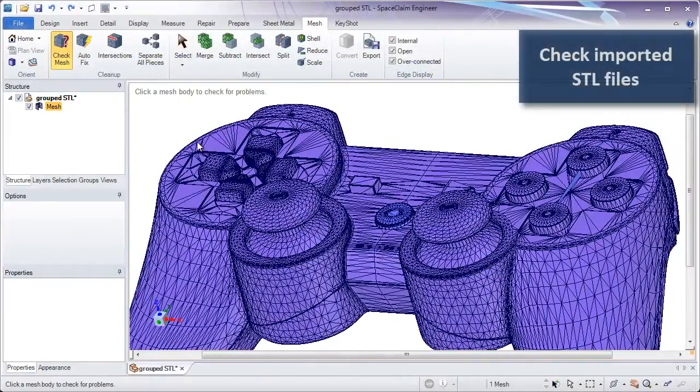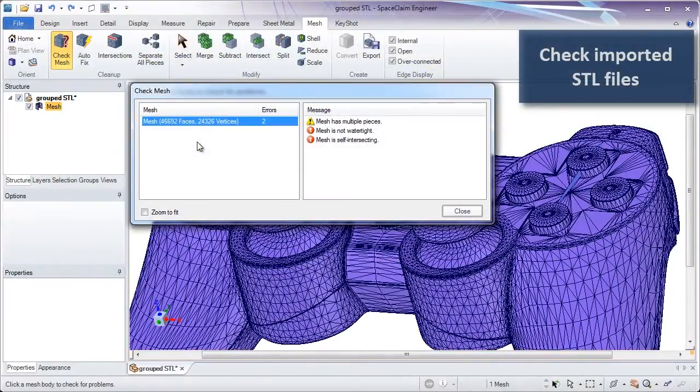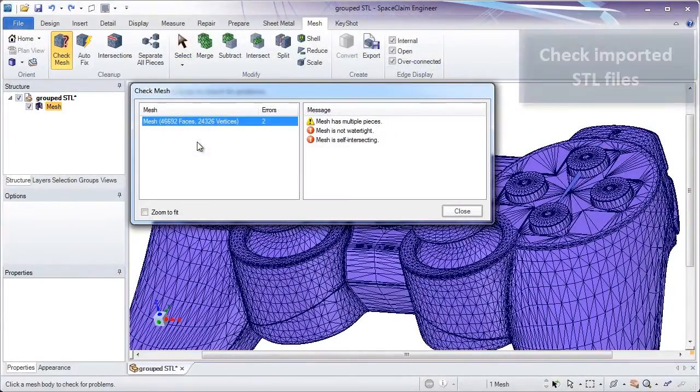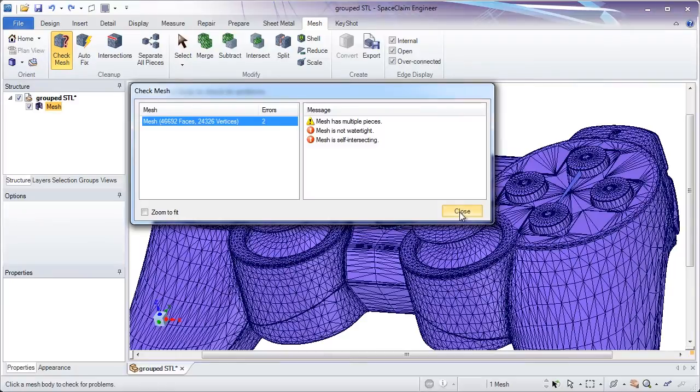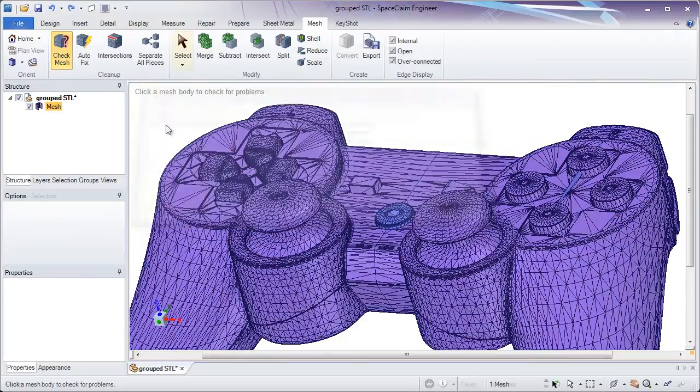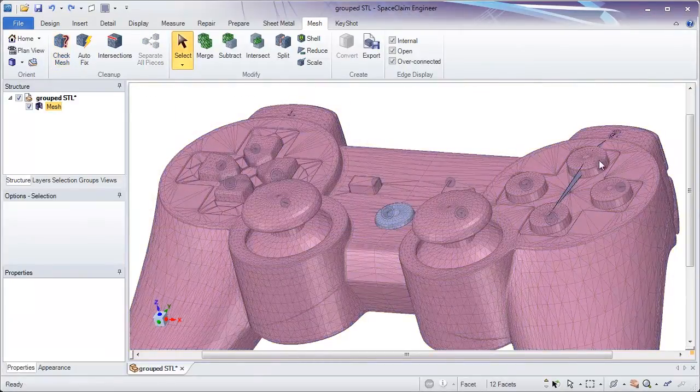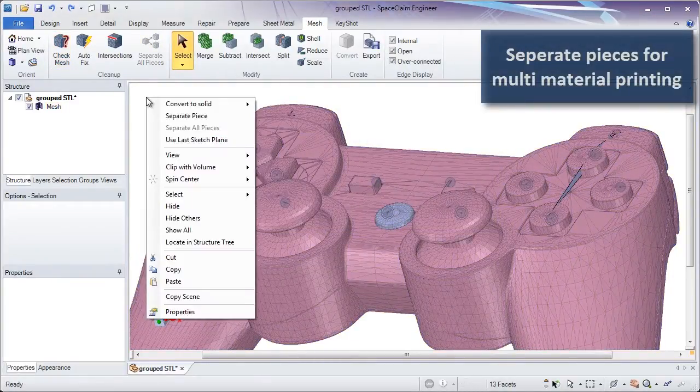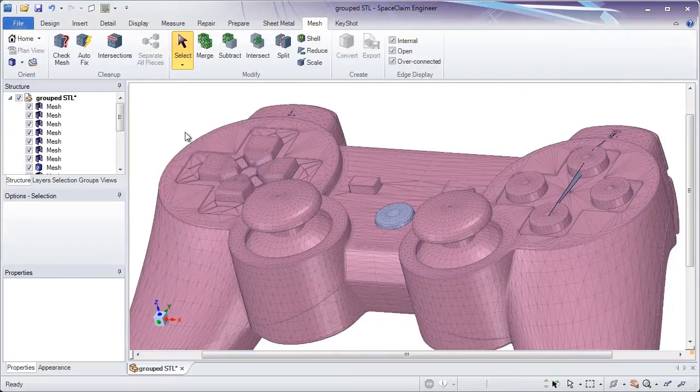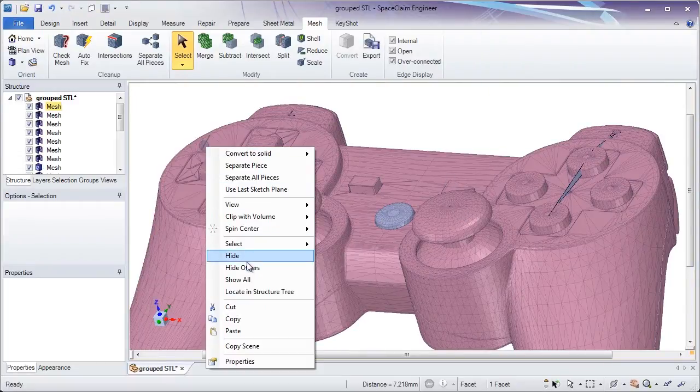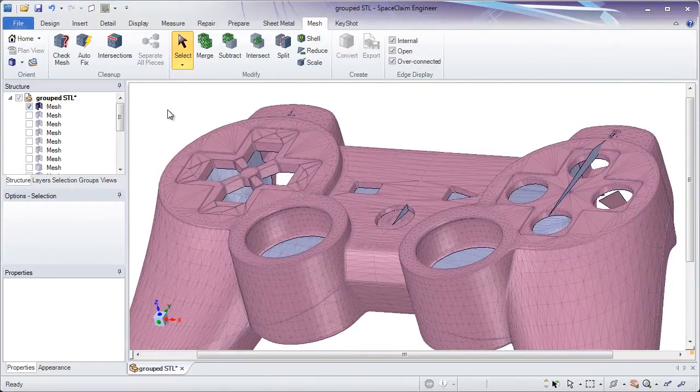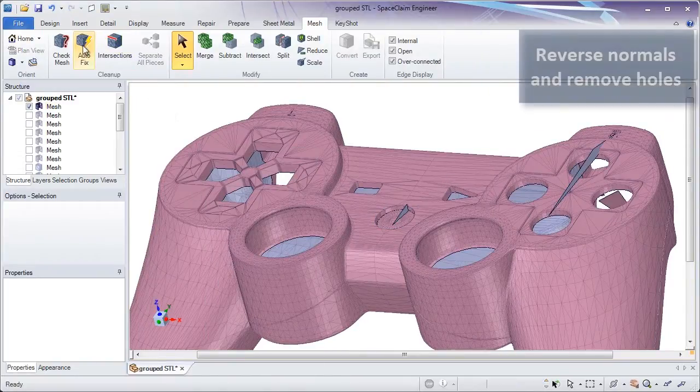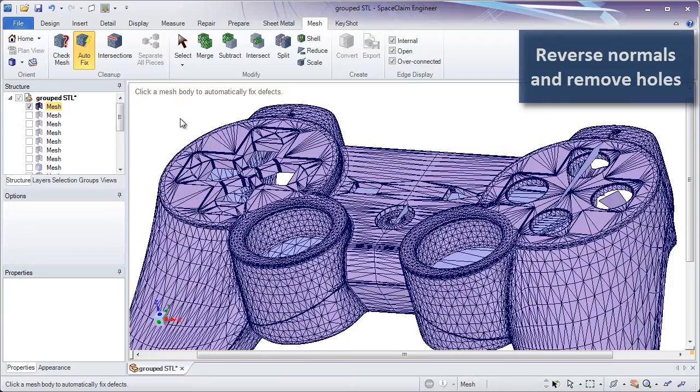Using SpaceClaim's new STL Prep for 3D Printing module is a great way to ensure model integrity before 3D printing. Performing actions like dividing or separating STL bodies, or using an autofix button to close up openings and correct